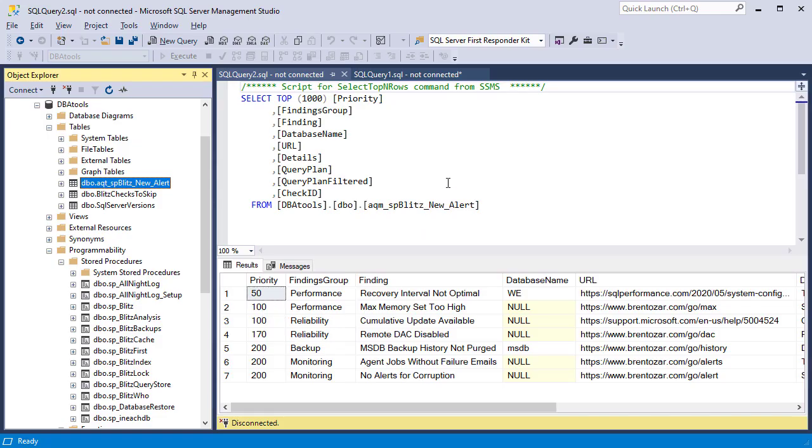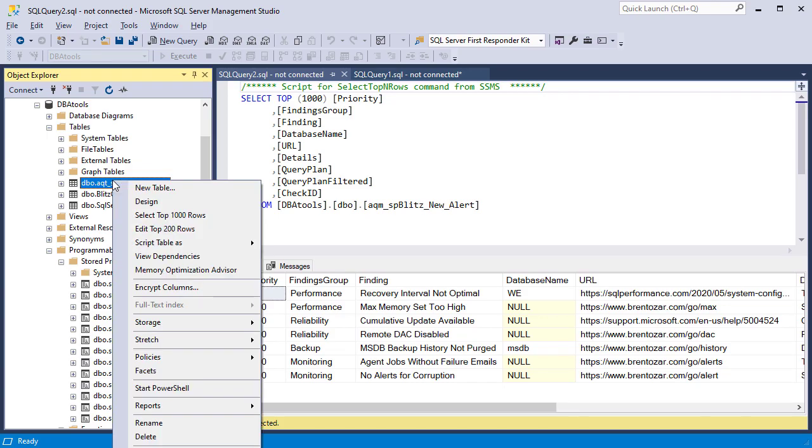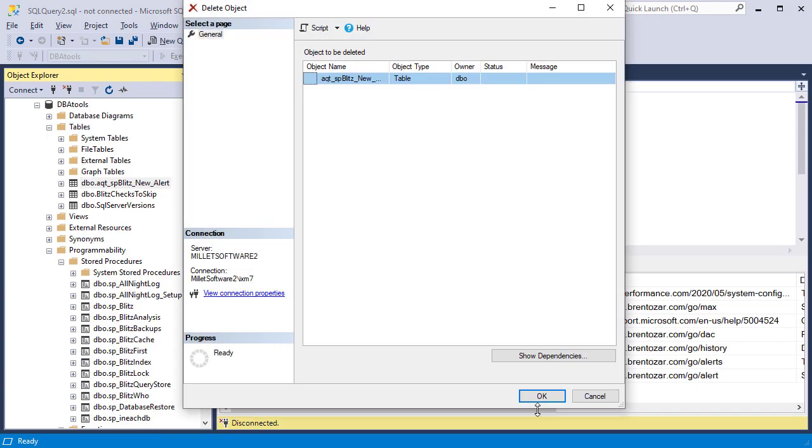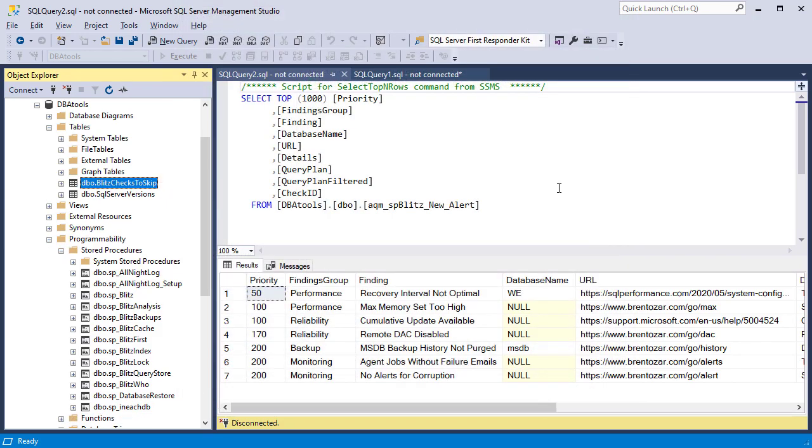So back in SSMS, here is the mirror table. And I'm going to delete it. And later on, we'll see how it gets created on the fly by the service once the service actually runs and triggers the event.